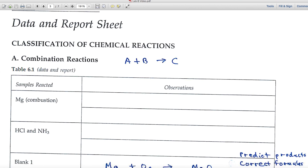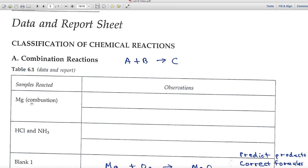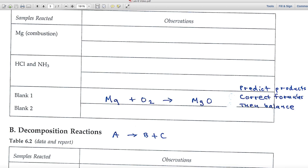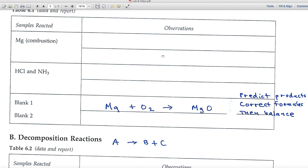The first type of reaction is combination reactions. These take the form A + B → C, two materials coming together to form one product. We'll look at the combustion of magnesium and the reaction of HCl with NH₃. When something combusts, it combines with oxygen — the burning of magnesium fits this pattern of two materials forming one product.